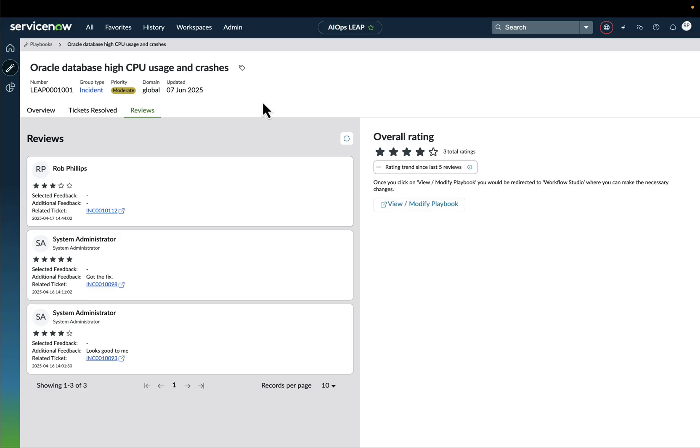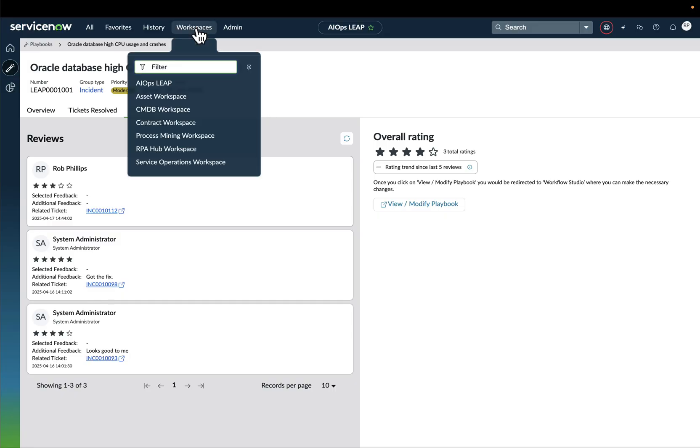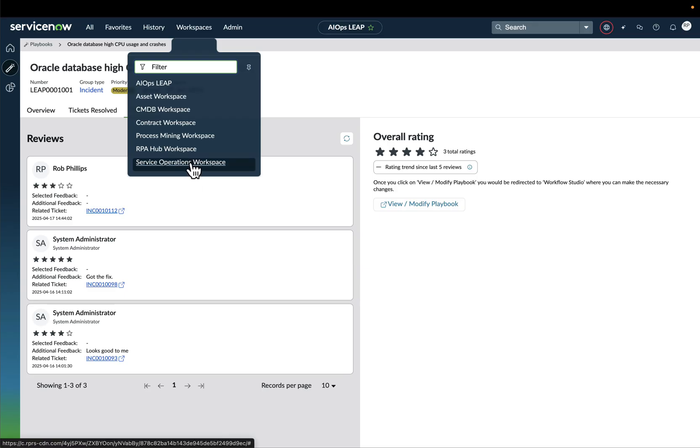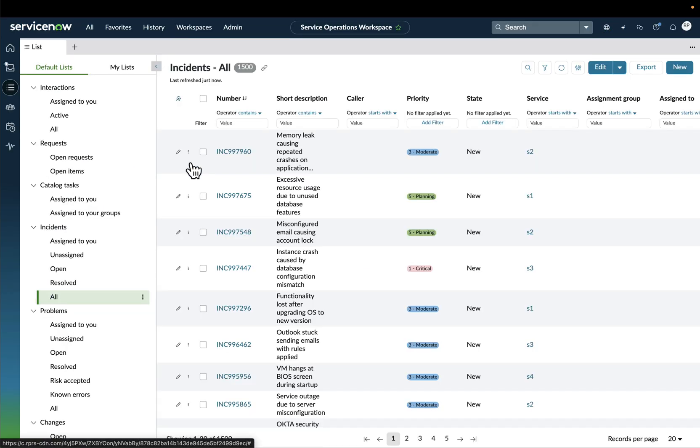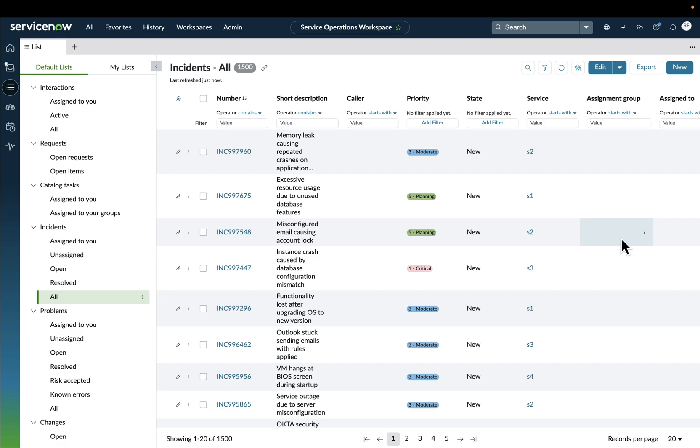And this is a key part. Now, whenever we generate a playbook, a leap within the platform, we will be able to leverage that in a completely different part, which is the Service Operations Workspace. We are essentially enabling the operators, the support agents, to leverage those playbooks when solving or when resolving new incidents that come up.